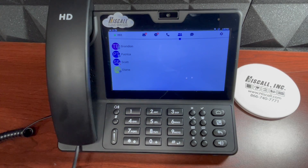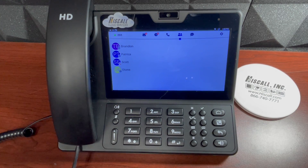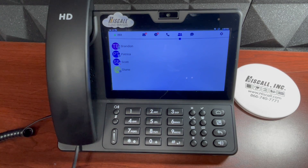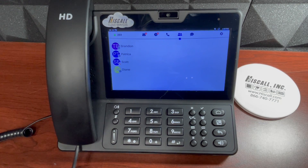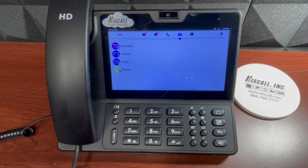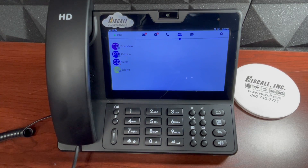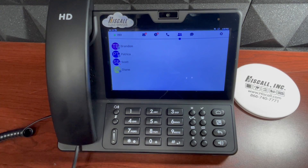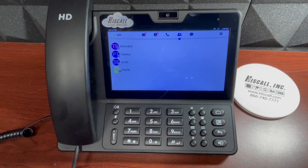We want to thank you for tuning in today and being a loyal HiSCall customer. If you do have additional questions, please don't hesitate to call us at 866-740-7771.